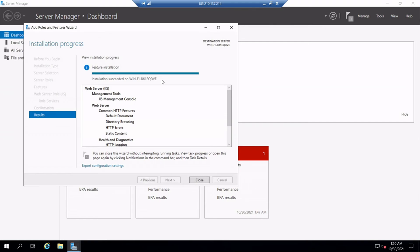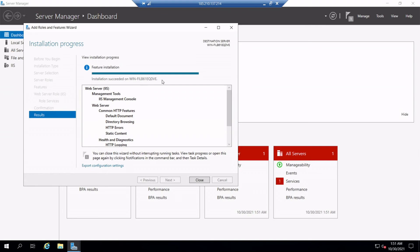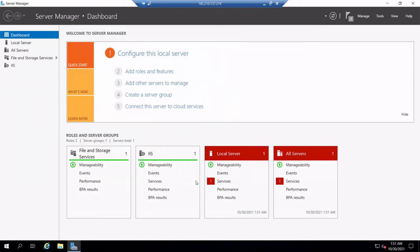Okay. Now we can see the message as installation succeeded on this server. This means that the IIS server role installation process got completed. Now we can click the Close button. Okay. This completes the installation of IIS server role on Windows Server 2019.